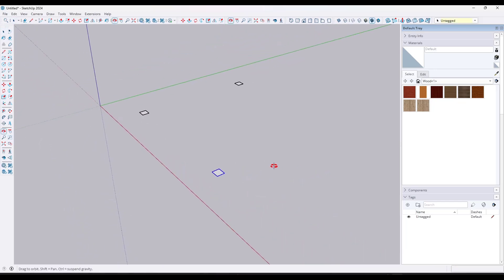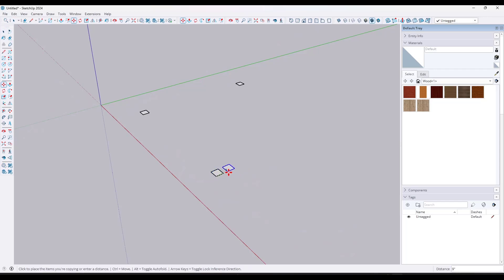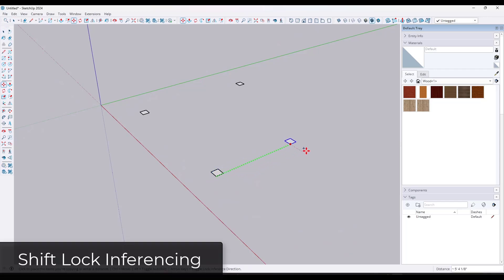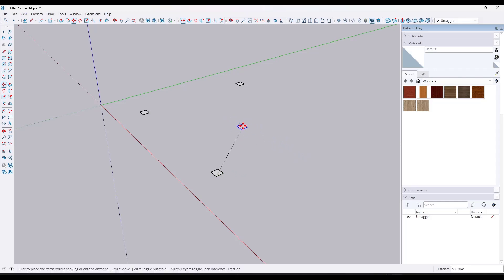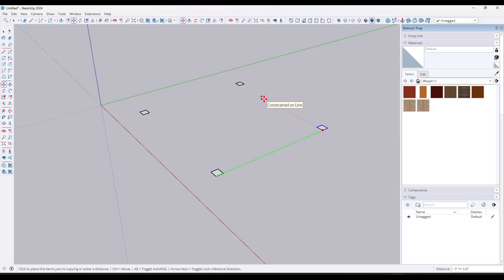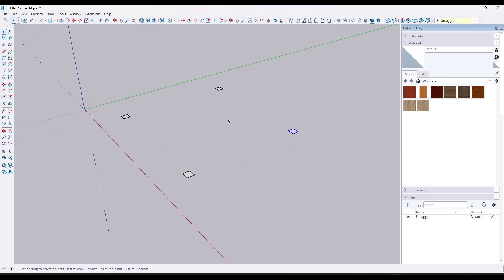What some people know is that you can also hold the Shift key to lock an inference to a direction. So if I move my mouse and hold down the Shift key, it's going to lock to the green axis. That means I can move my mouse wherever I want and it will stay locked to that axis — I can even move my mouse over other objects and use them as inferences. That Shift inference locking is super powerful.